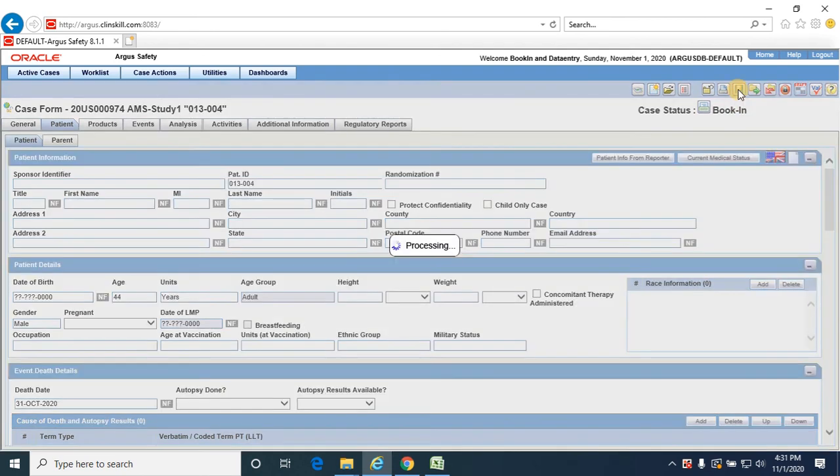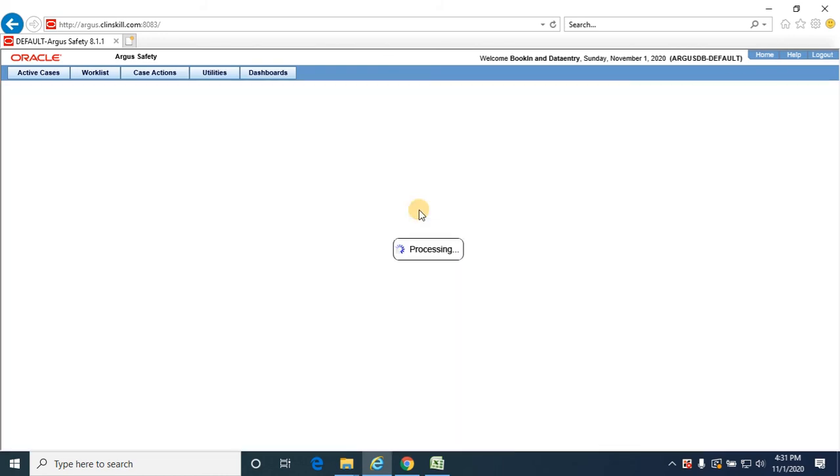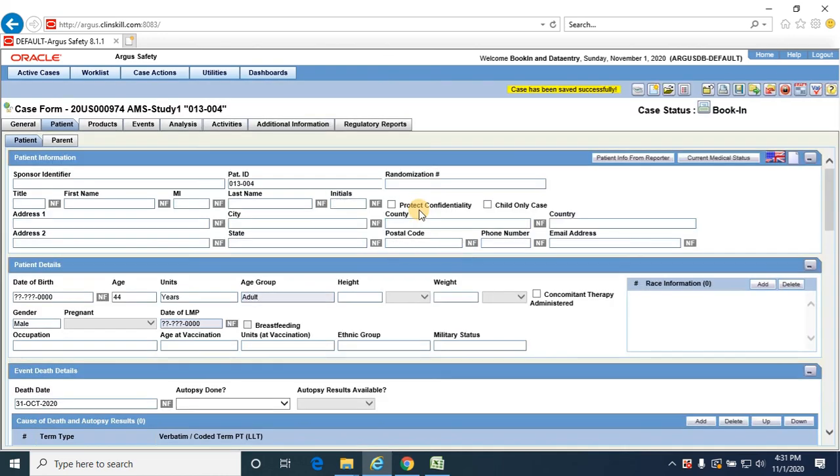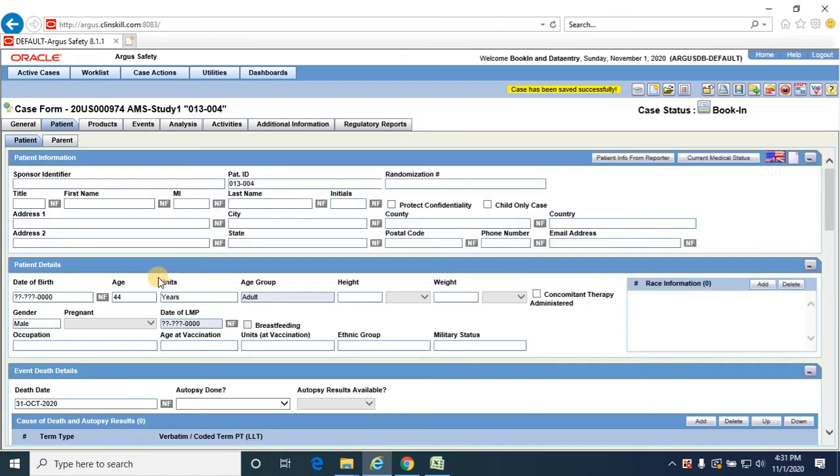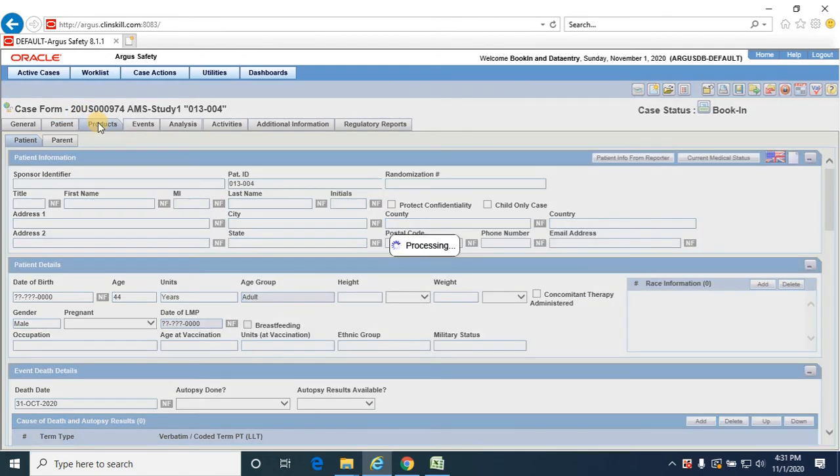Save the case. We have only one product, that is the study product.